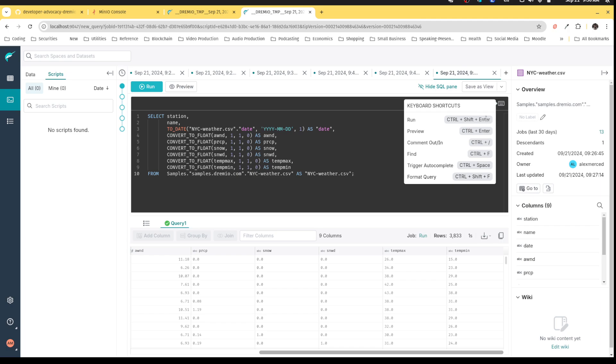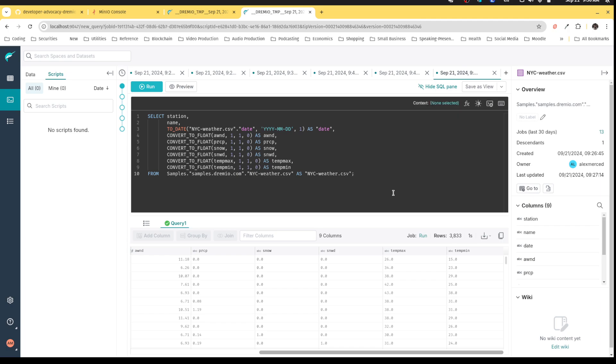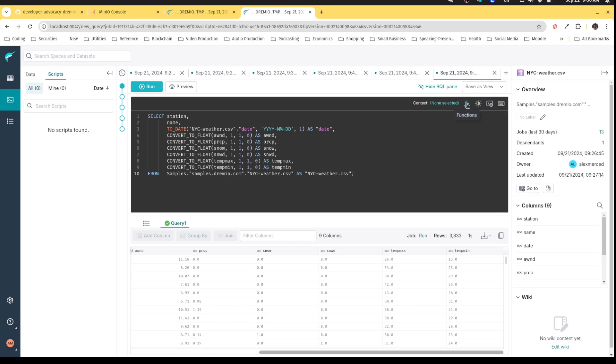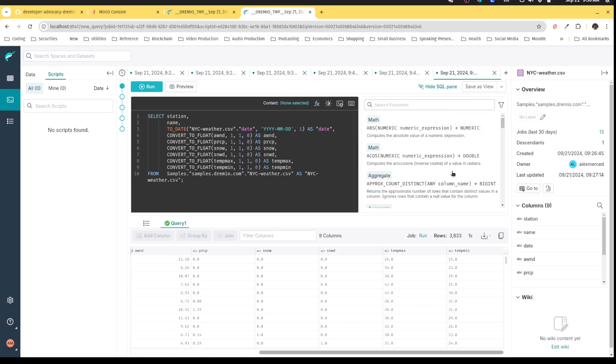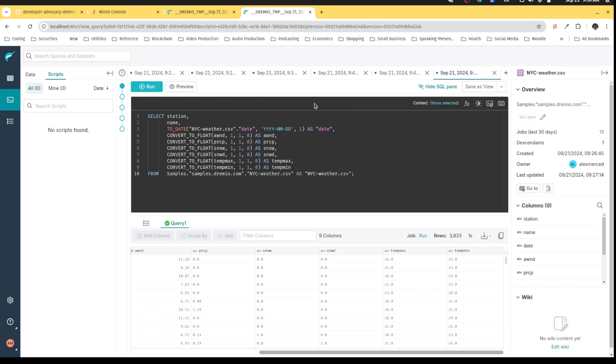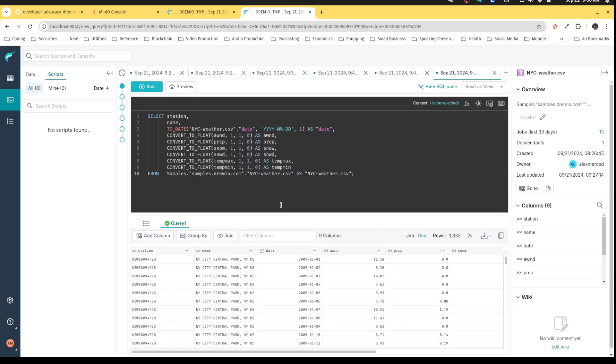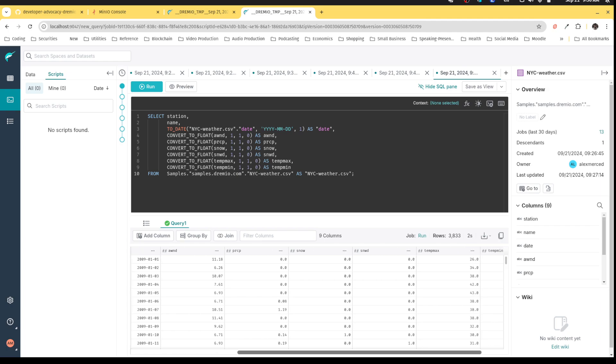I can run, turn auto complete on and off, but I can also do that through buttons here. I can turn on dark mode and light mode. I can take a look at all my SQL functions. So the UI is really built to make life easy, whether you're a technical user or a less technical user, but I can now run this.